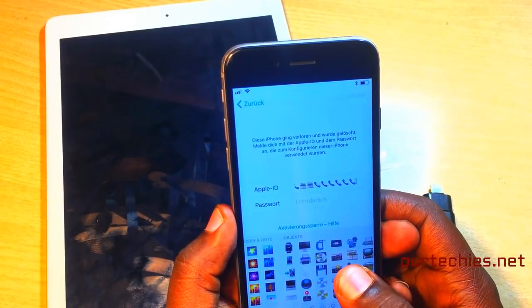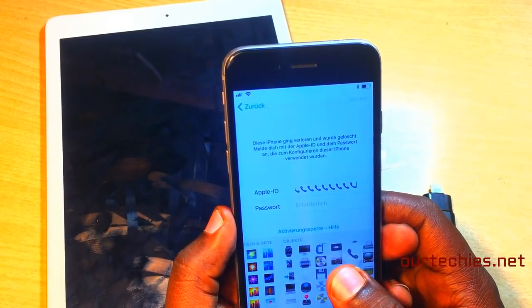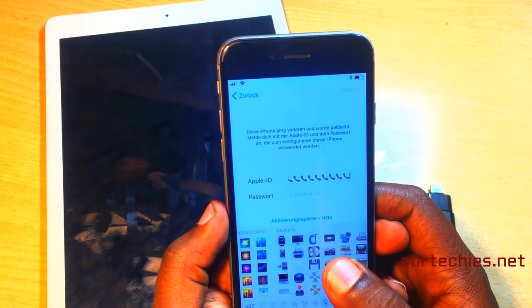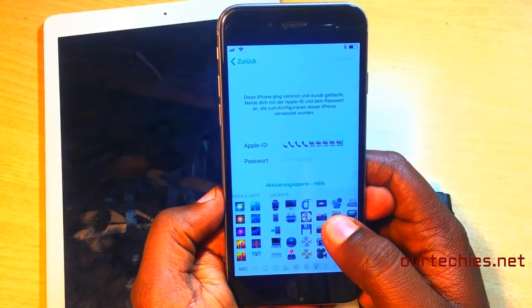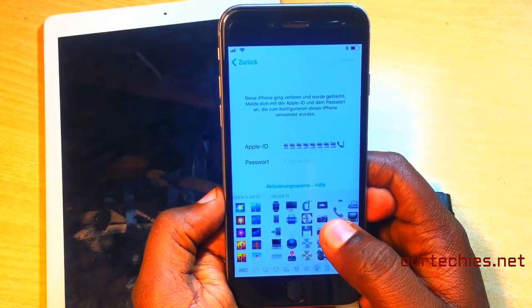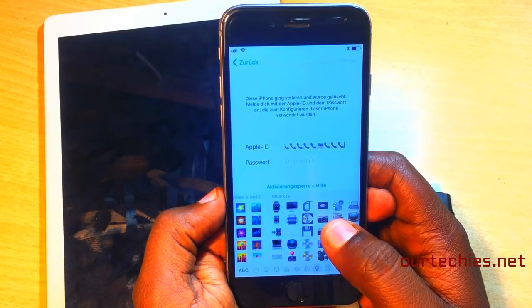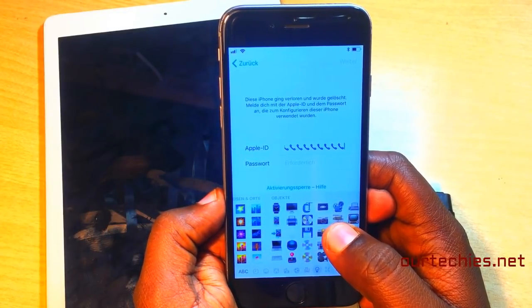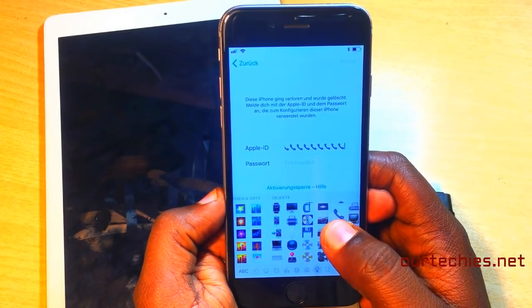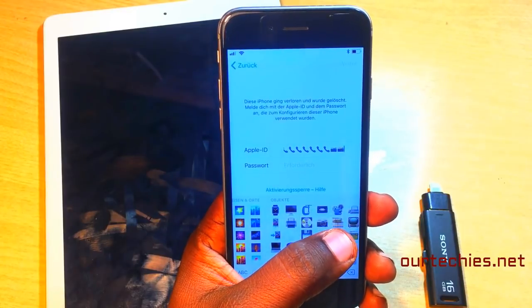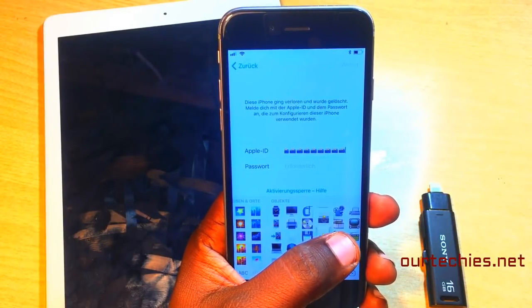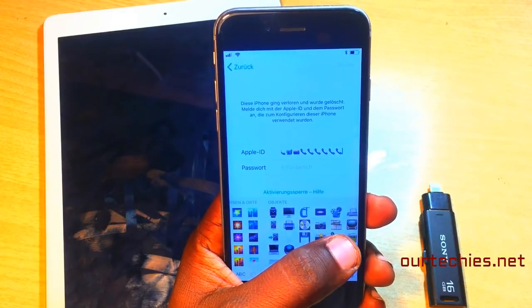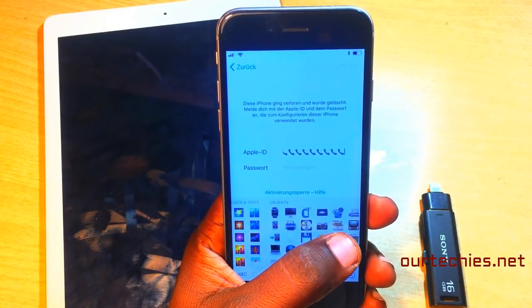As I mentioned, this is not a permanent solution — it's just a temporary bypass for iPhones. You can use everything you want, but whenever you restore or format your phone, the same problem will appear and the iCloud lock will ask you again.